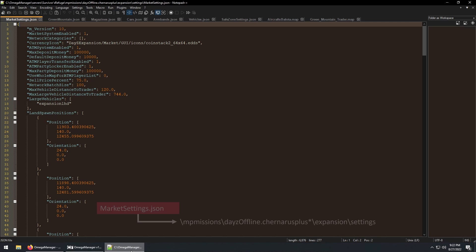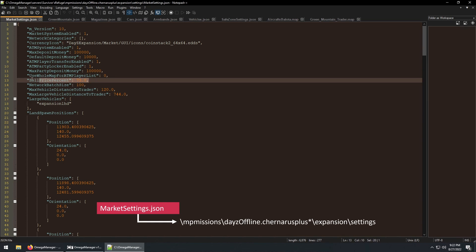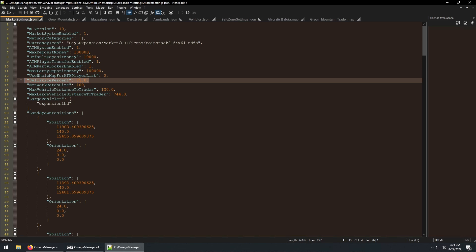Let's look at the market settings JSON file first. Mainly, I want to highlight the sell price percent field. By default, this is set to 75, or 75%, which means that all items in your server will sell for 75% of what you paid for them. So if you paid $100 for an item, and then go sell it, you'll get $75 for it.